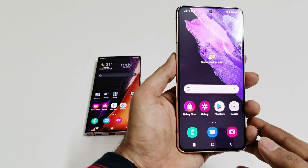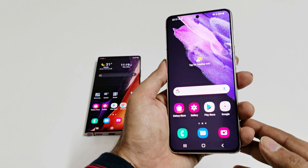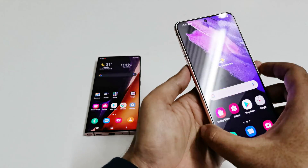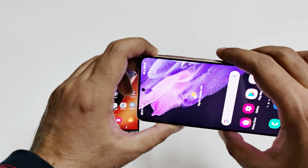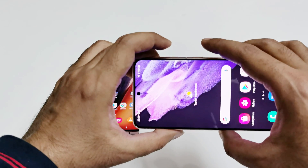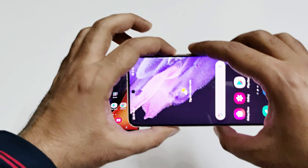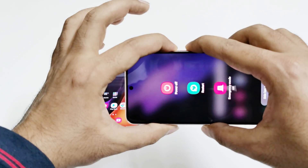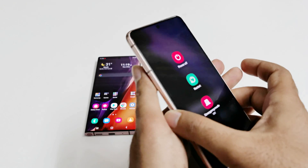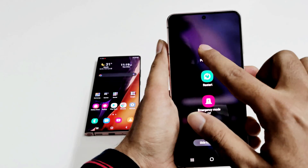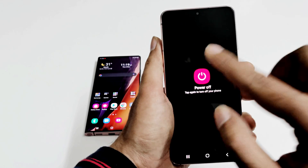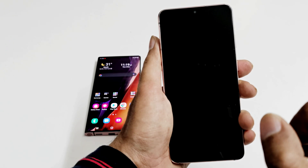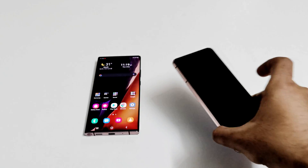Here is my Samsung Galaxy S21. The very first thing you have to do is power off the device. Just press the power key and volume down key together, press and hold, and then tap on power off twice. Now the device is switched off.